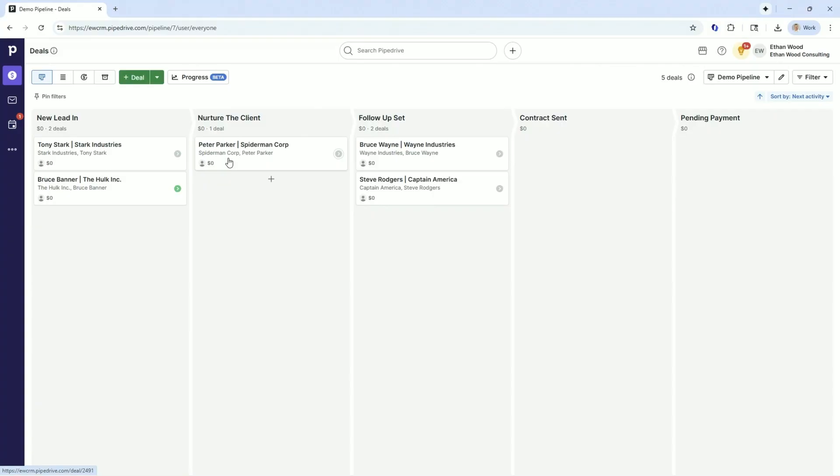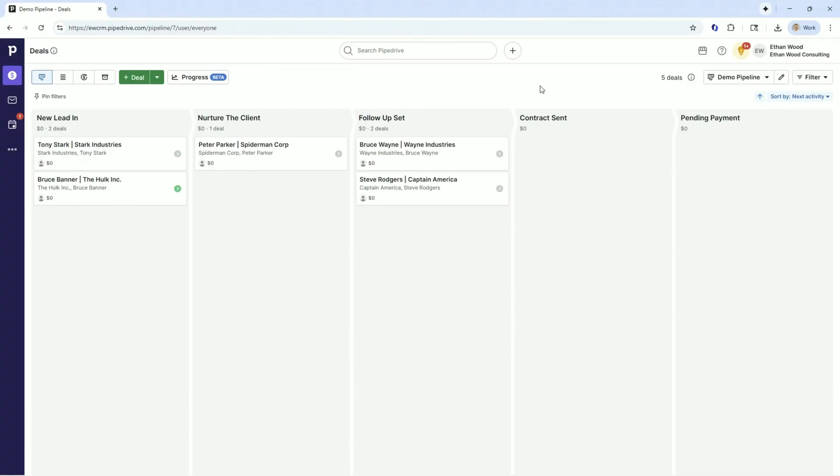Remember, PipeDrive is activity based sales software. On the right side, we're looking at our demo pipeline, but we have multiple pipelines that you can have inside of PipeDrive. I've seen clients with 10, 15 different pipelines depending on maybe a region, depending on how they do things.